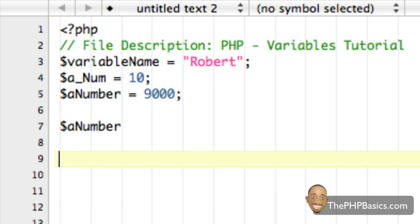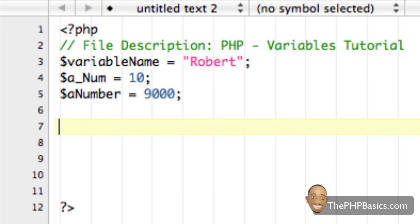So this is another common mistake for new PHP programmers. Definitely make sure that you're typing that variable name the exact same way as you have it up here or when you declared it.